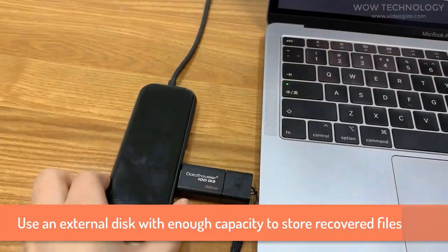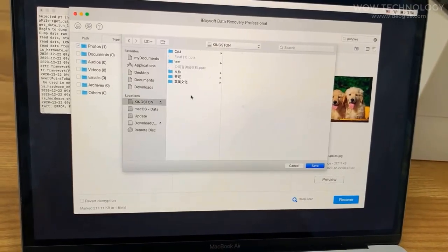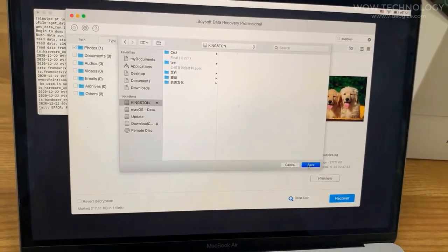Select the external drive as the destination. Files will be successfully recovered.